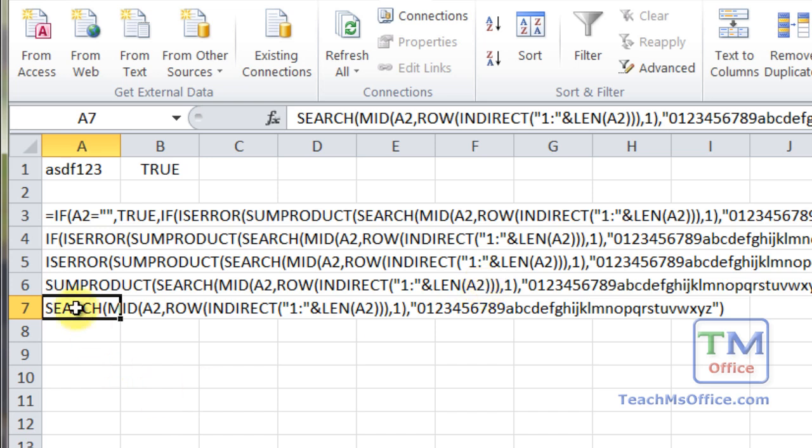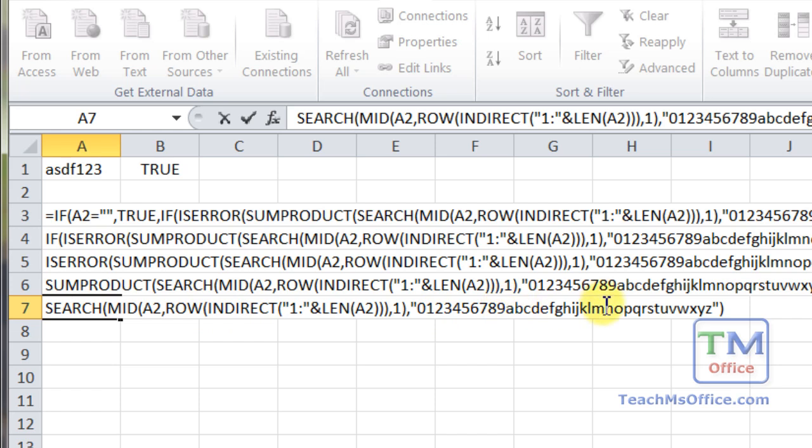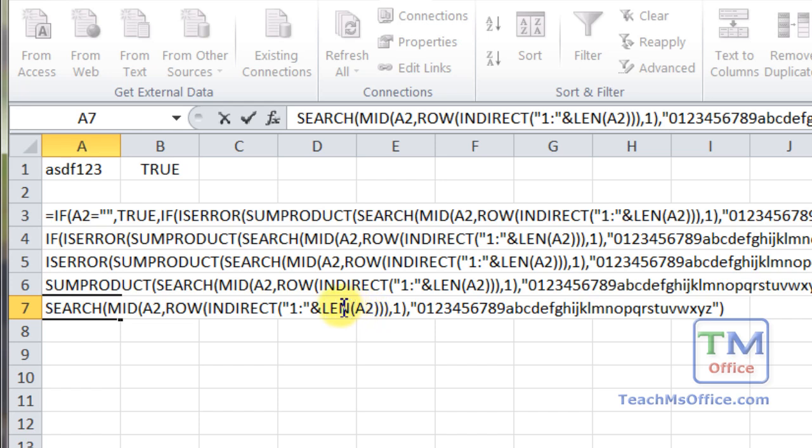So with this part of the formula right here, what we're going to be doing, or what the formula does, is to pull in the data. In this case, I have cell A2, but let's just pretend it's cell A1. So it's going to pull in the data ASDF123. It's going to figure out how long it is. Then it's going to pop that in right here. So it uses the len function to calculate the length.